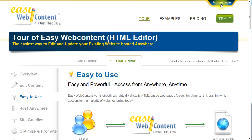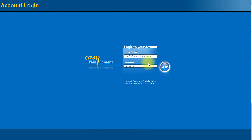So the first thing you would do is you would log on to your account. You would enter the username and your password and log in.